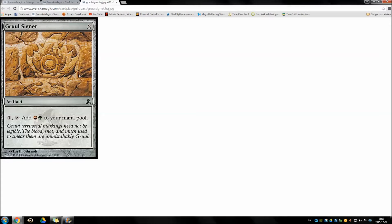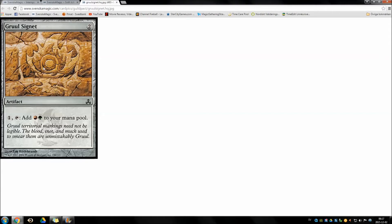For limited they are perfectly fine. They are actually pretty good. It obviously depends on the environment of course. If it's a fast format Signets are not super interesting. And if the format is a bit slower Signets are really good. You get the mana fixing, the ramp, and all of it is colorless. So that's pretty sweet.